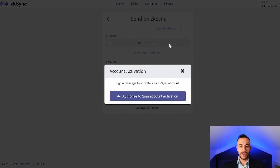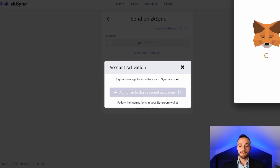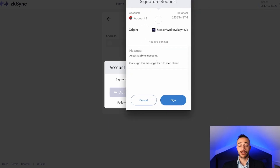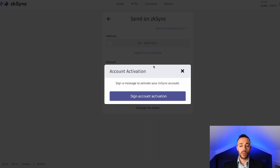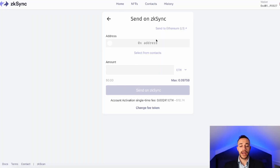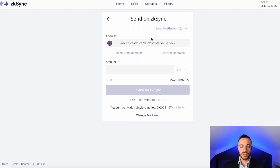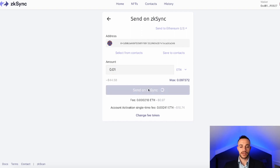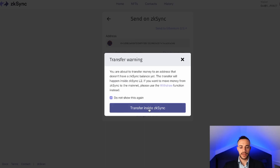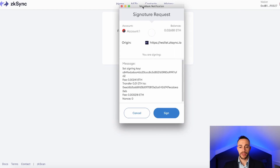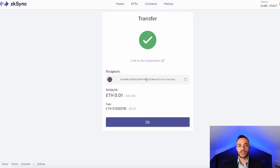Hit 'Send.' First we have to sign the account activation — go ahead and authorize to sign the account. You'll get a MetaMask confirmation. Only sign messages for applications you trust. Hit sign and wait for this to go through — you have to confirm the signing two times. Now paste a wallet address into the address section and put in the amount of Ethereum you want to send. I'll put in 0.01 ETH and send that on ZK Sync. Confirm the transaction and sign in MetaMask. The transfer is complete — we paid a $0.97 fee, which beats the layer 1 Ethereum mainnet fee tenfold.